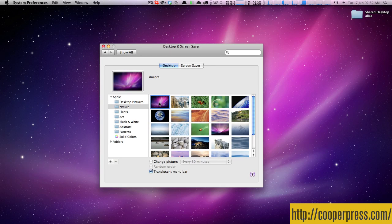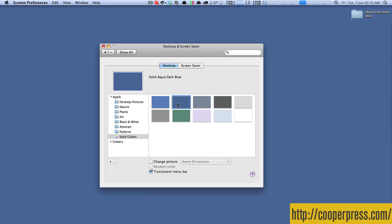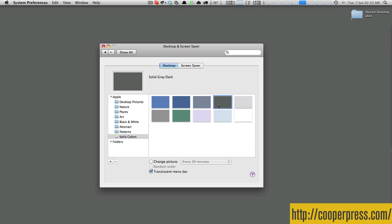It's long driven me crazy that I can't choose a solid color — an arbitrary solid color — easily as my OS X background. For example, if you come into solid colors in the Desktop and Screen Saver preference pane, you can select from 10 different colors, and none of them are particularly dark. That's about as dark as it gets, but I'd kind of like black.